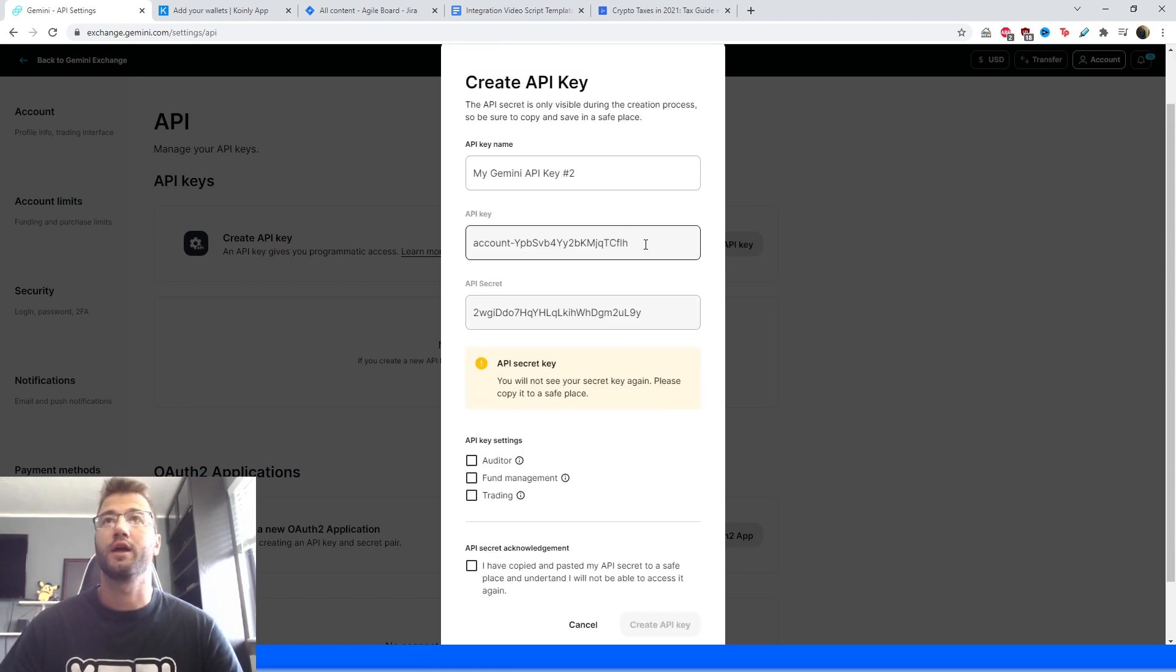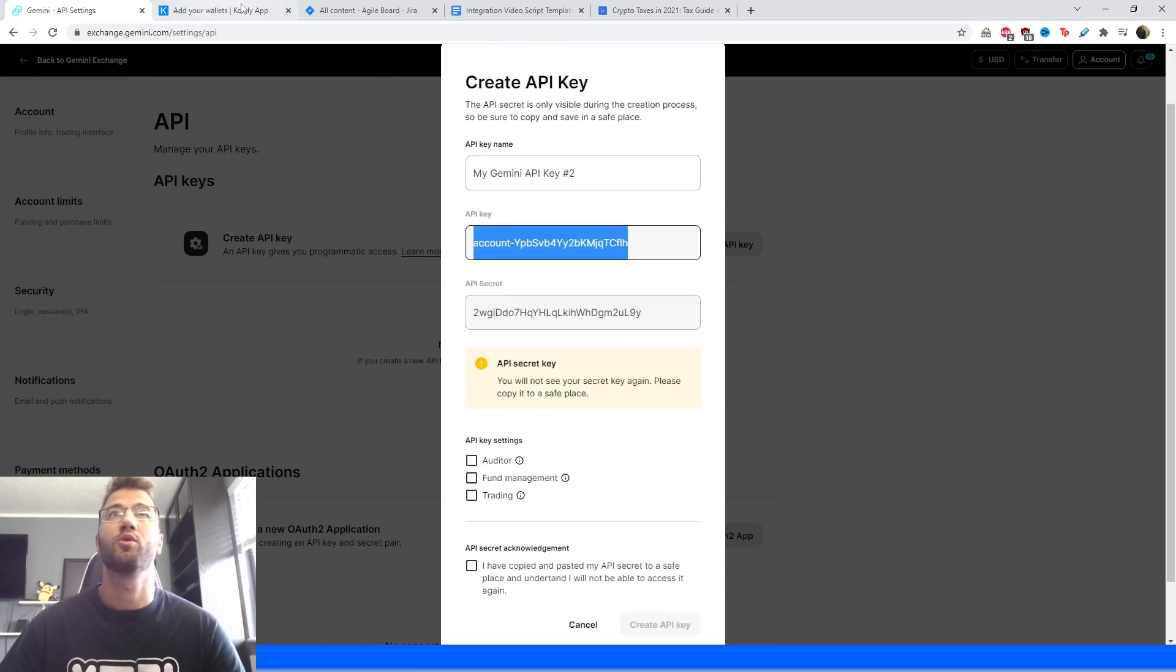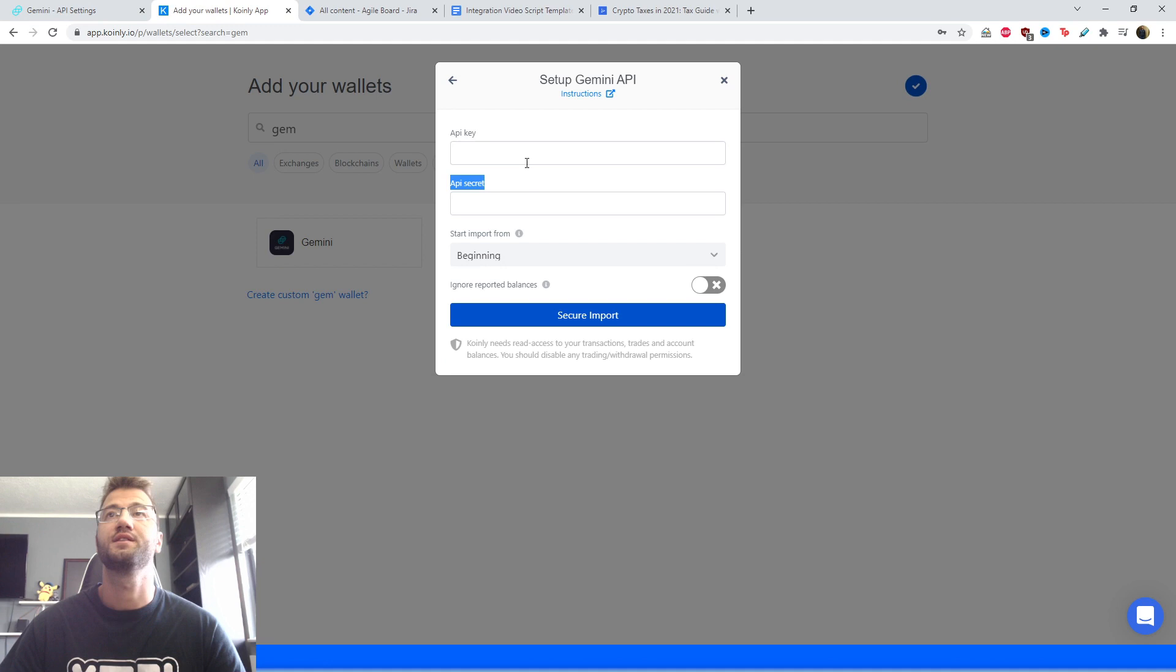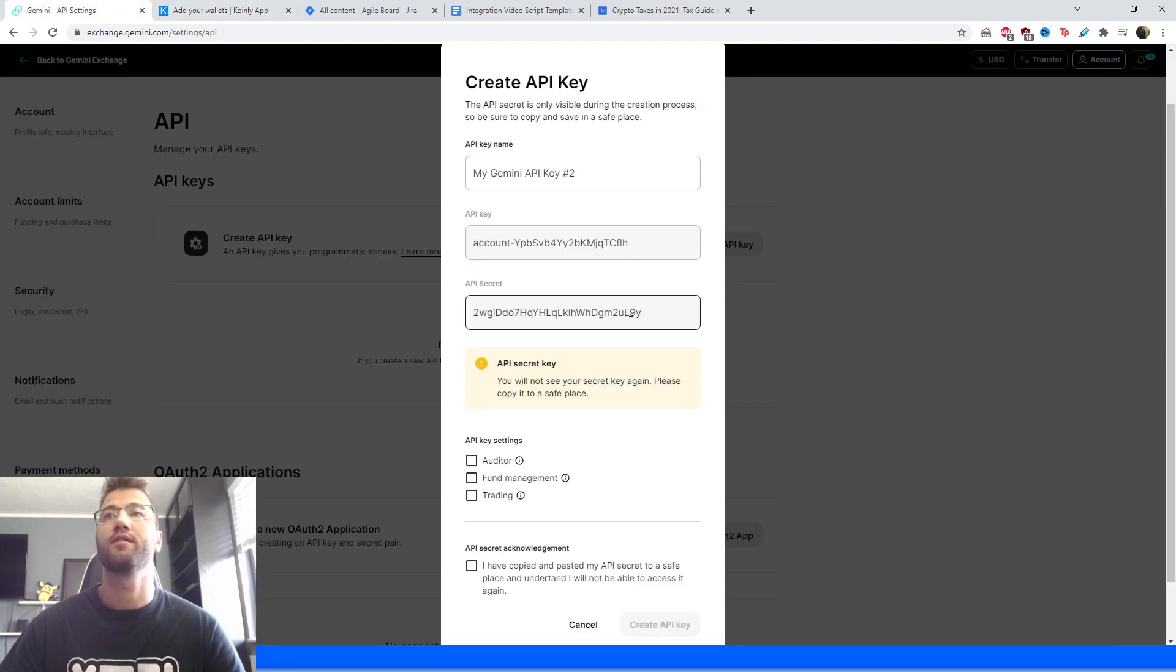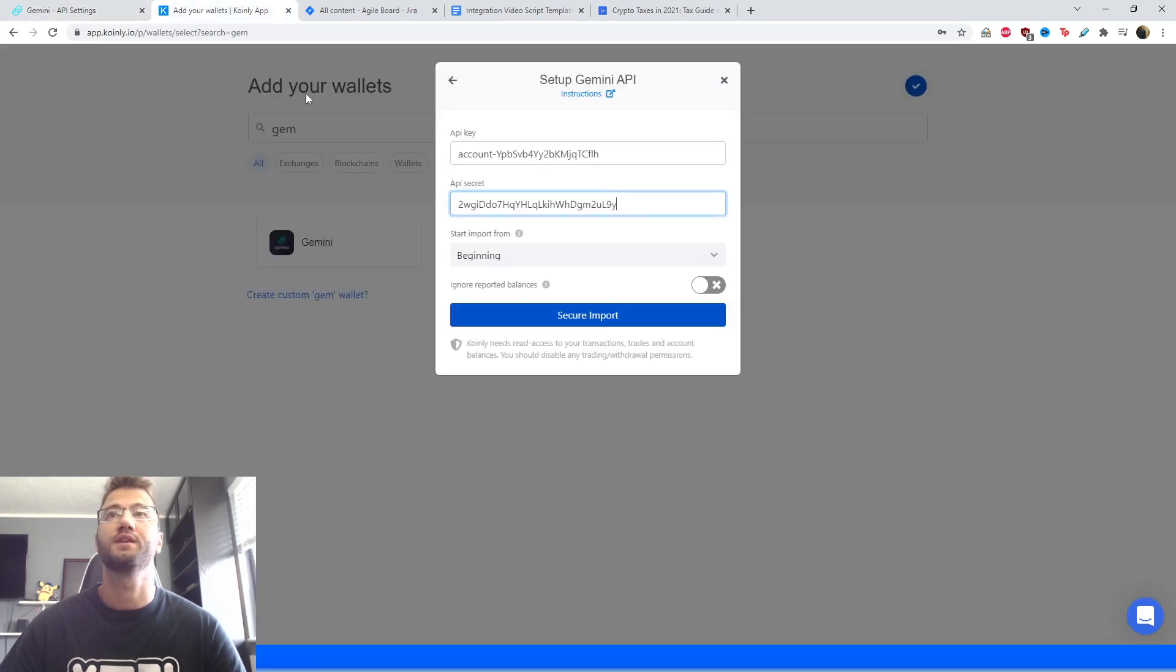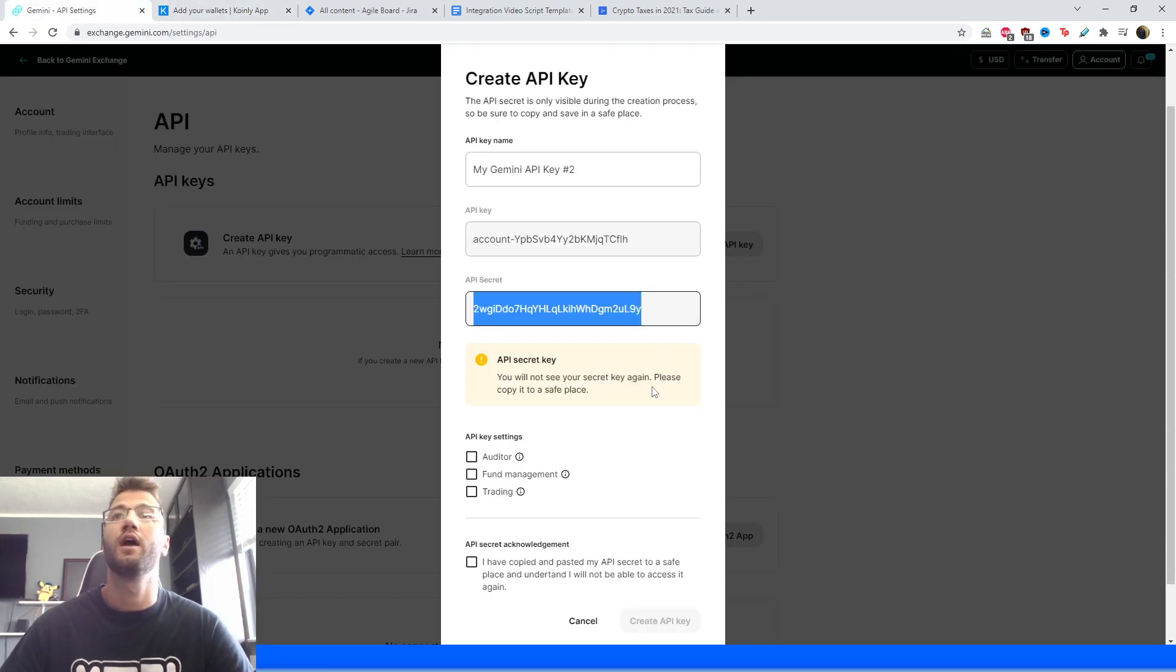And here is your API key. So we're going to go back and paste it here. And then we have our API secret, we're going to paste that there.